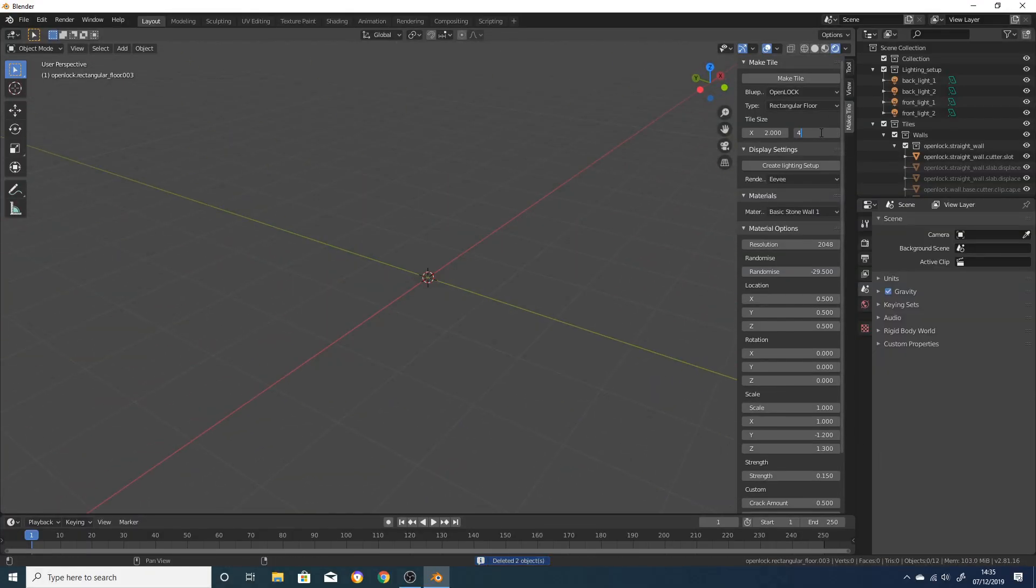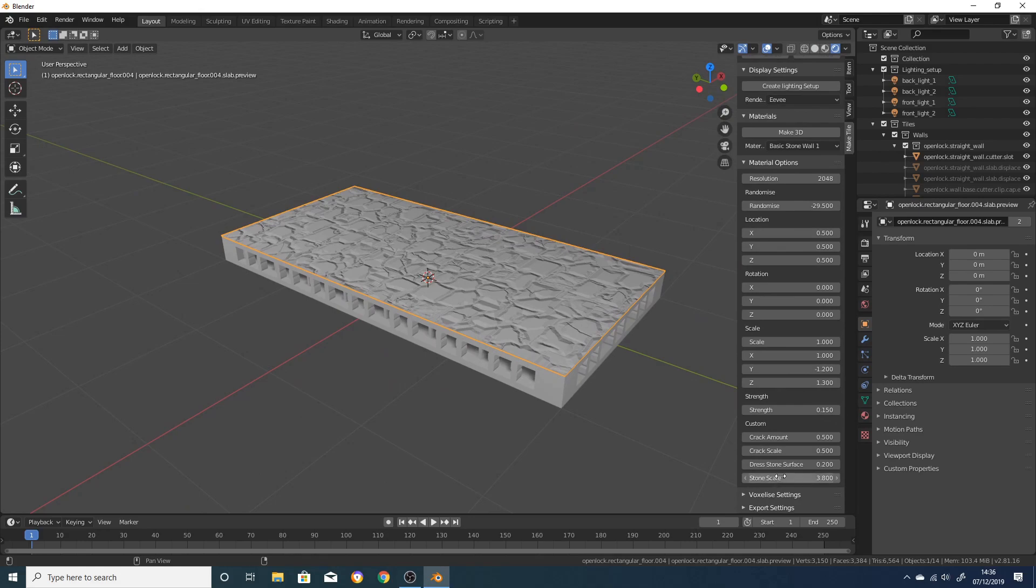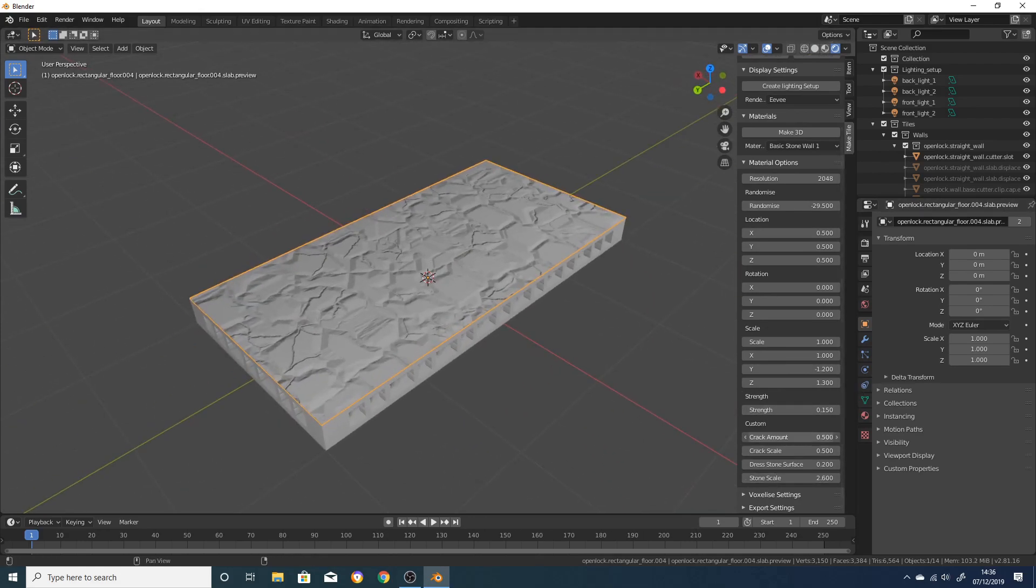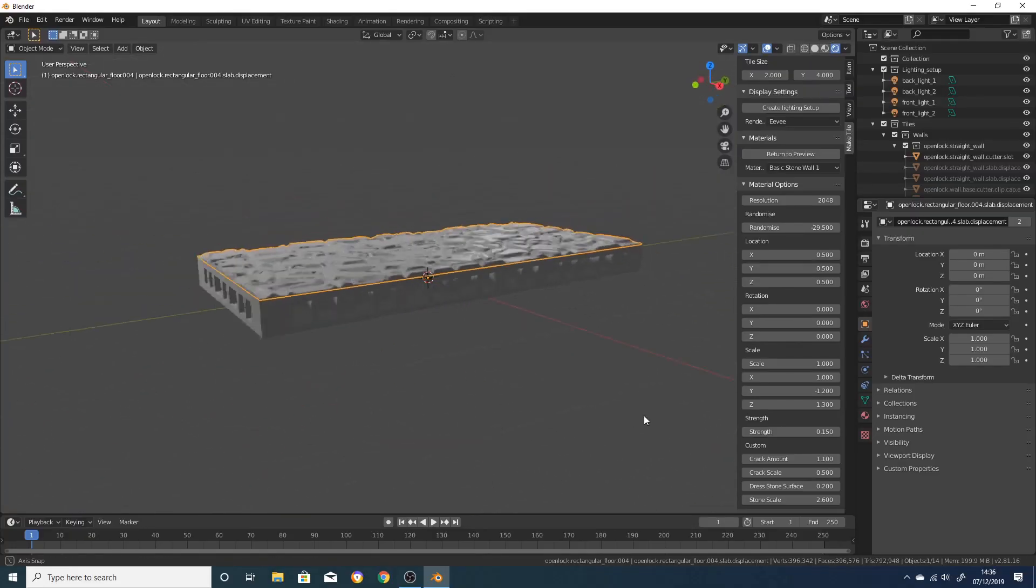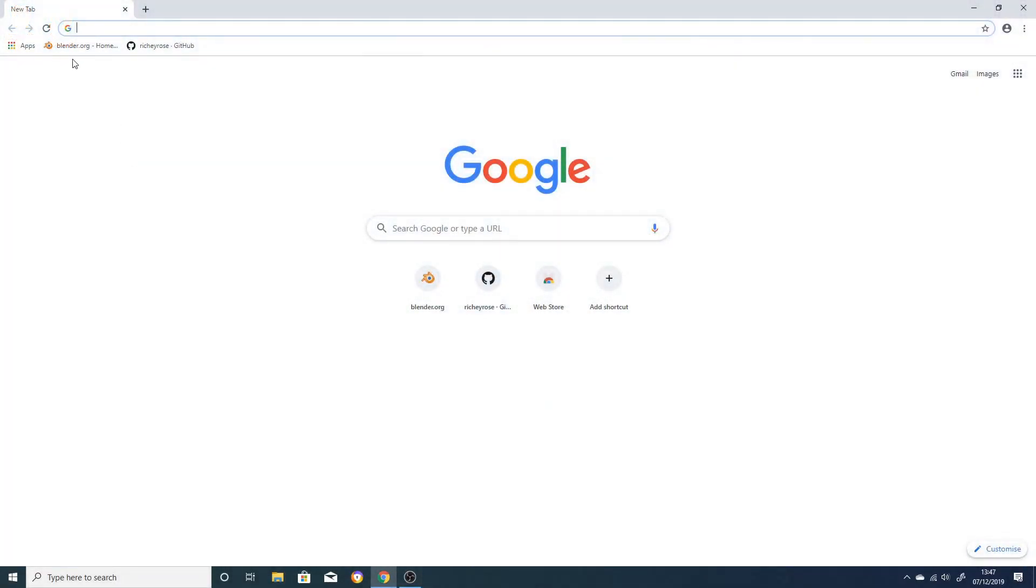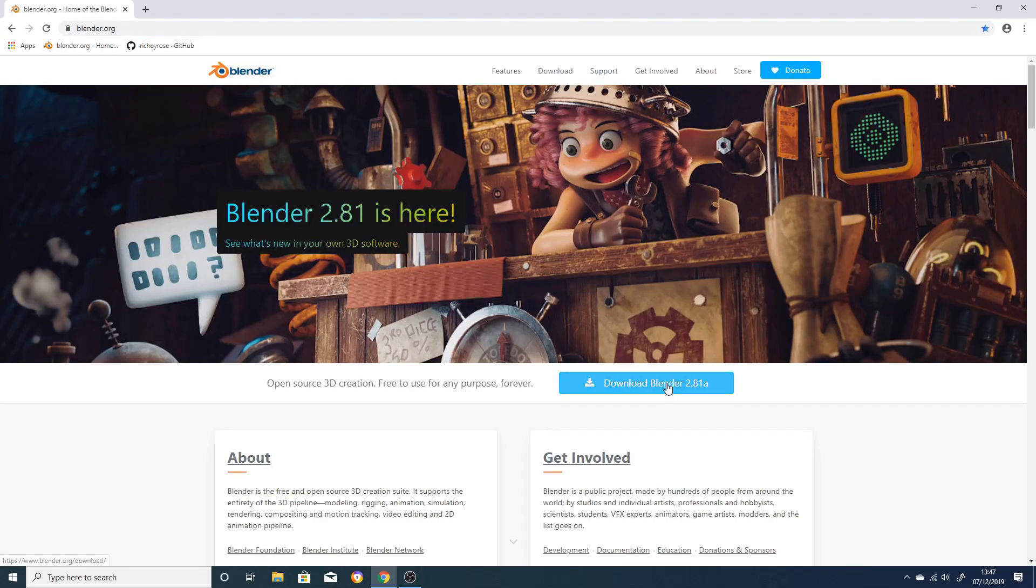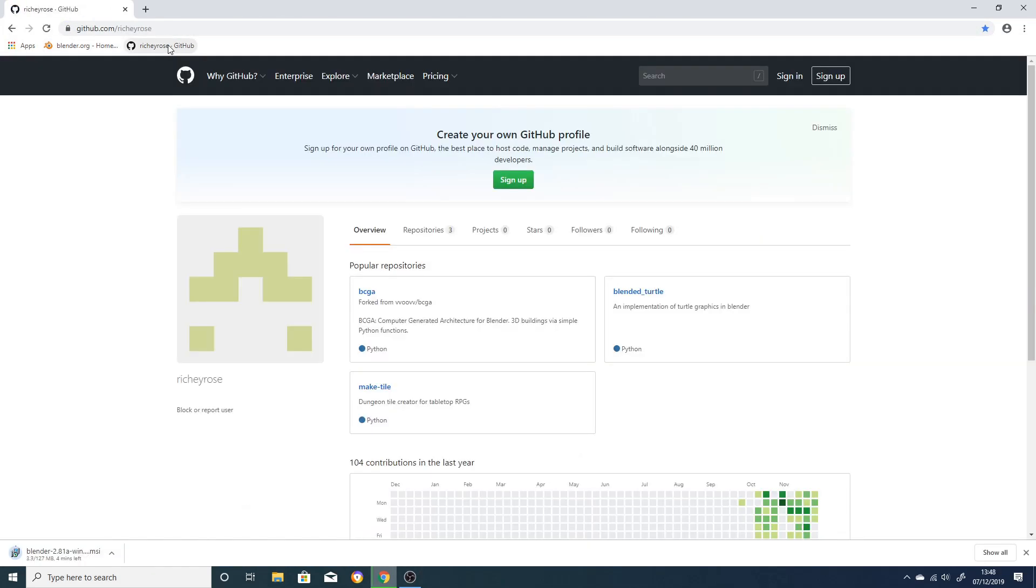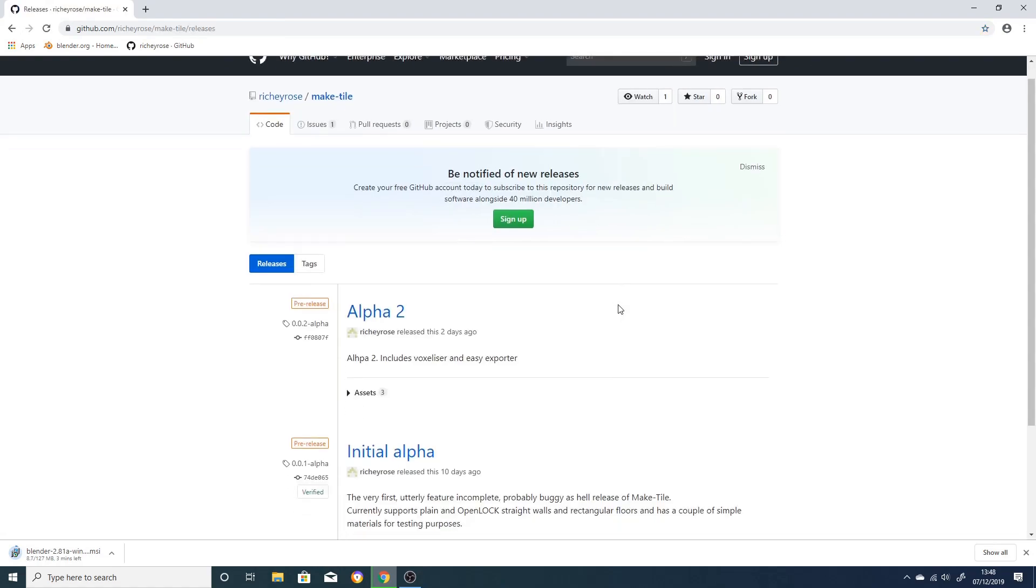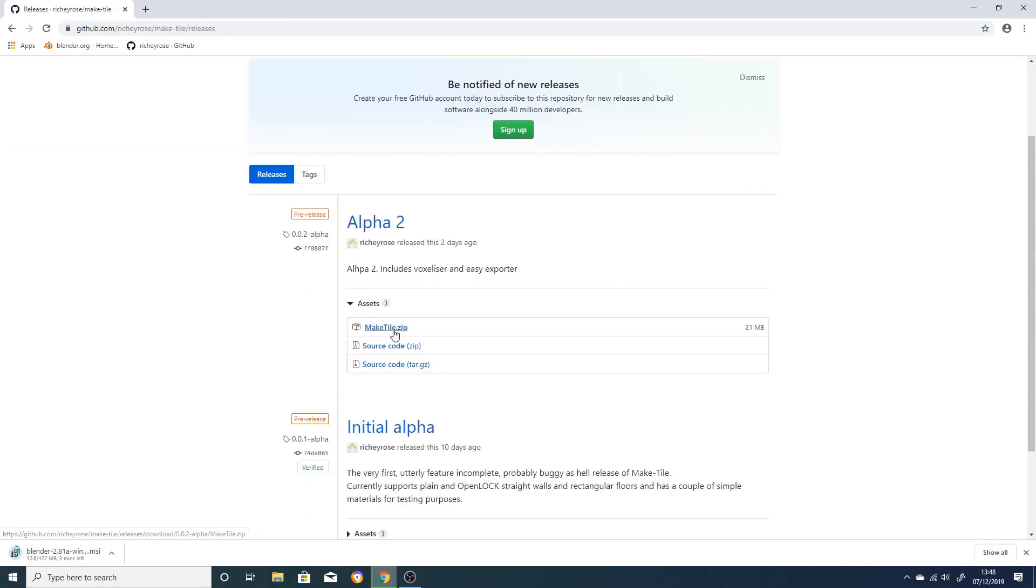You can find a download link to the add-on in the description. If you've never used Blender before, keep watching for instructions on how to install it and activate the add-on. First, navigate to Blender.org and download the latest version. While waiting for that to download, head over to my GitHub and download the latest release of MakeTile. Once everything's downloaded, install Blender and launch it.